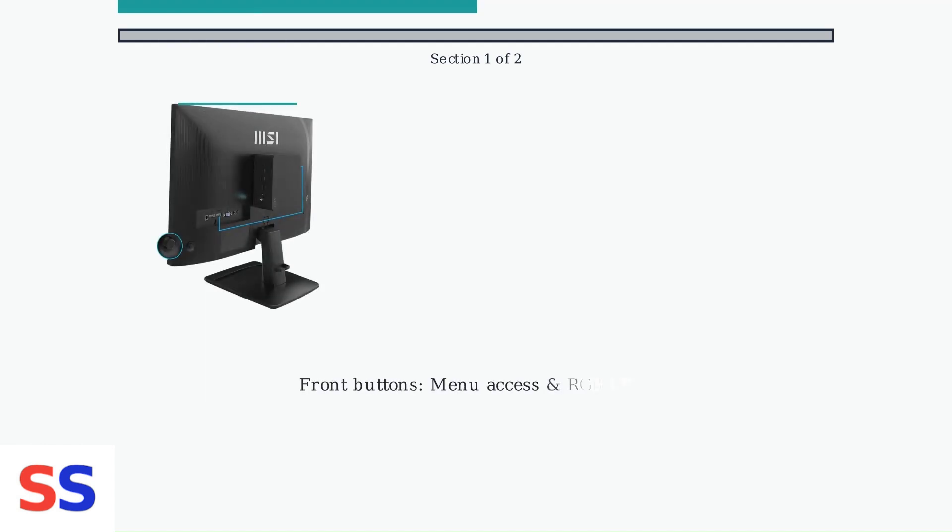The front buttons often double as a menu access point and may be illuminated by RGB LEDs on gaming models.